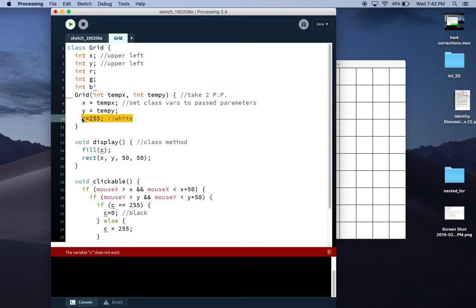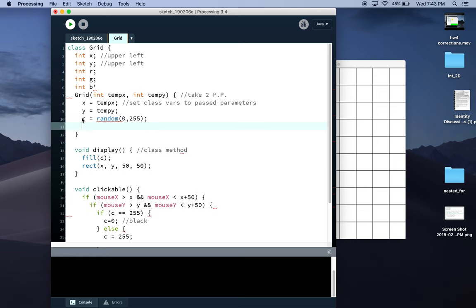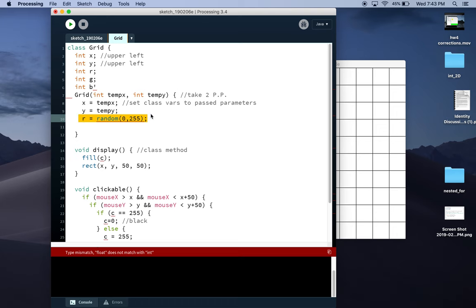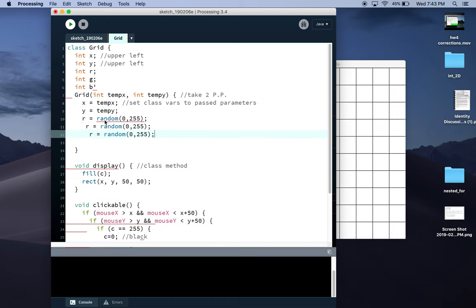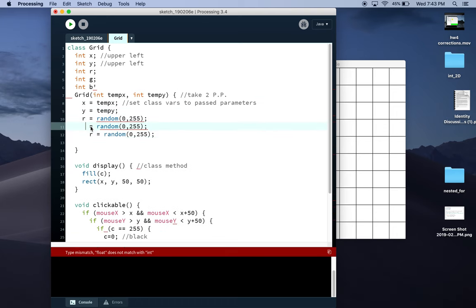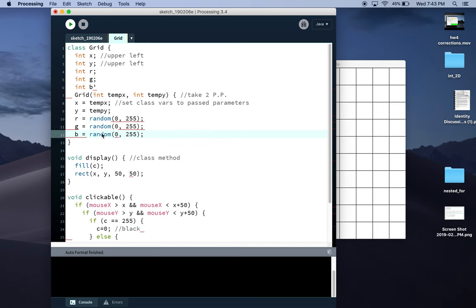Give them some random values. So r equals random between zero and 255. Just to save myself the time, copy, paste, paste, paste, change this to g, change this to b, so each one of those.